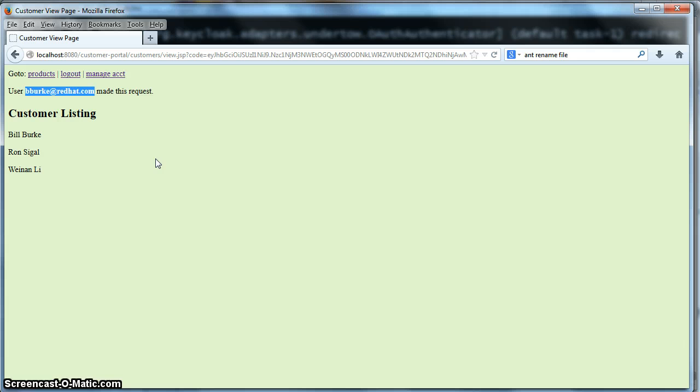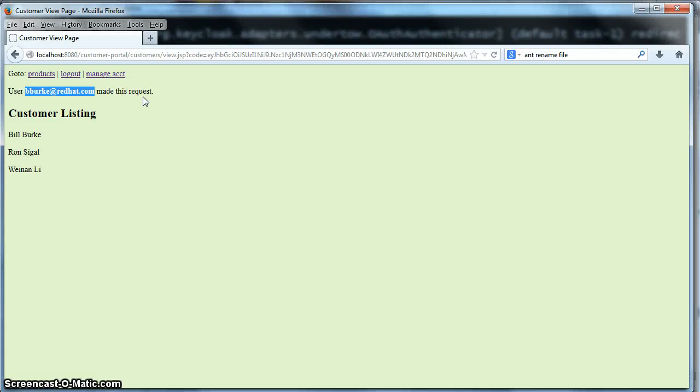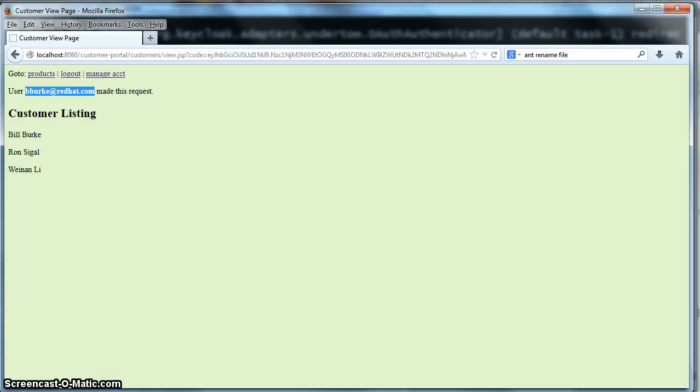And also the privileges of that user, specifically the user role. And it took that token and made an invocation on the database server, the database service that we configured before. And it got this customer listing to display back to us.